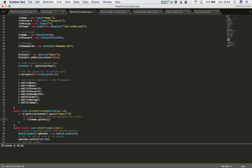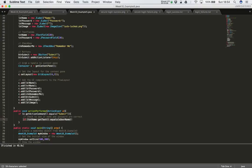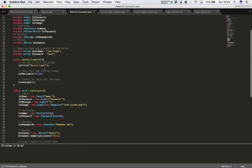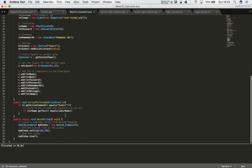That gives us back a string and then we say '.equals(sUsername)' — we're checking it against the username we've already predefined. So we're getting the text from the txtName text field and doing an equals comparison on strings: '.equals(sUsername)'. The 'sUsername' is defined at the top of our program as 'Joe Blogs'.